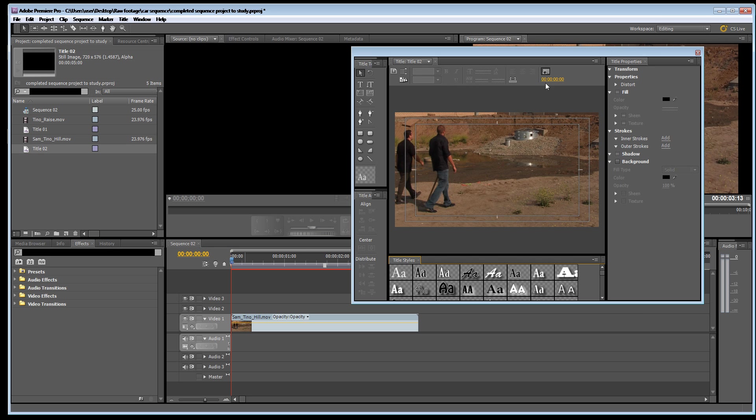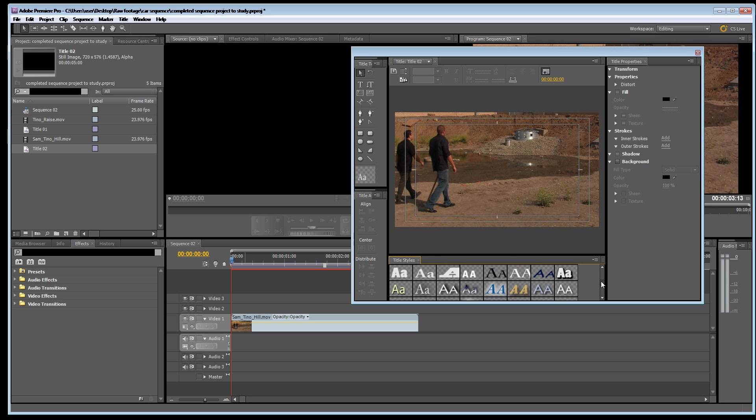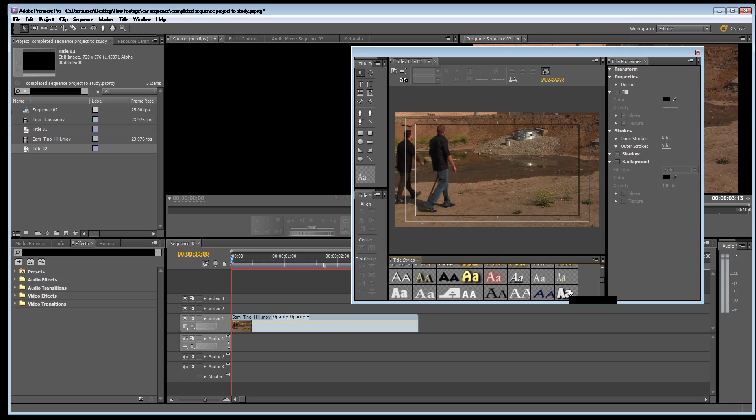This is the title creation menu. Basically you have your tools on the left hand side, another toolbar, a section of fonts down here, and you've got title properties. This is only some of the properties. There are masses of properties for the titles. So it's a very powerful titling system.